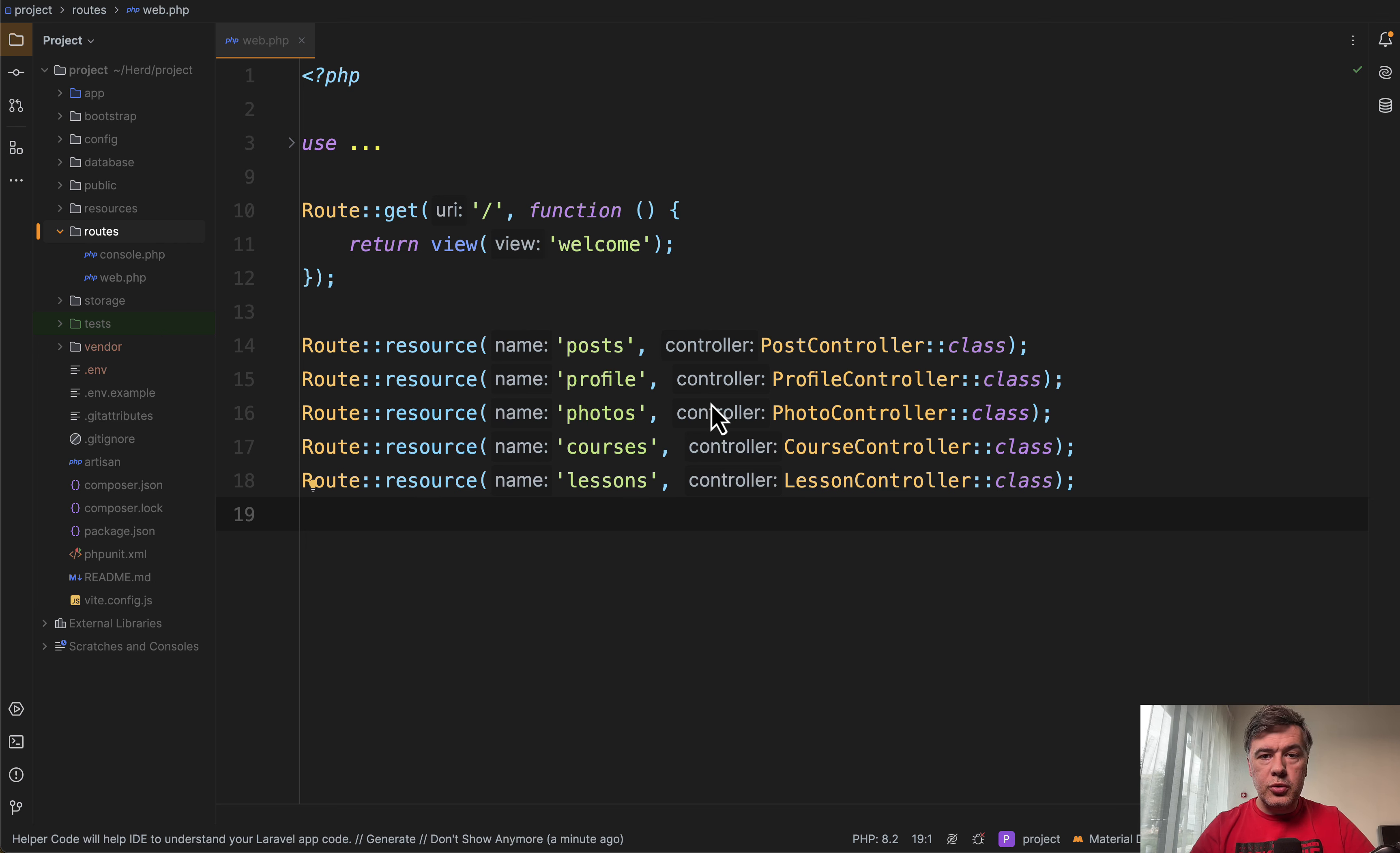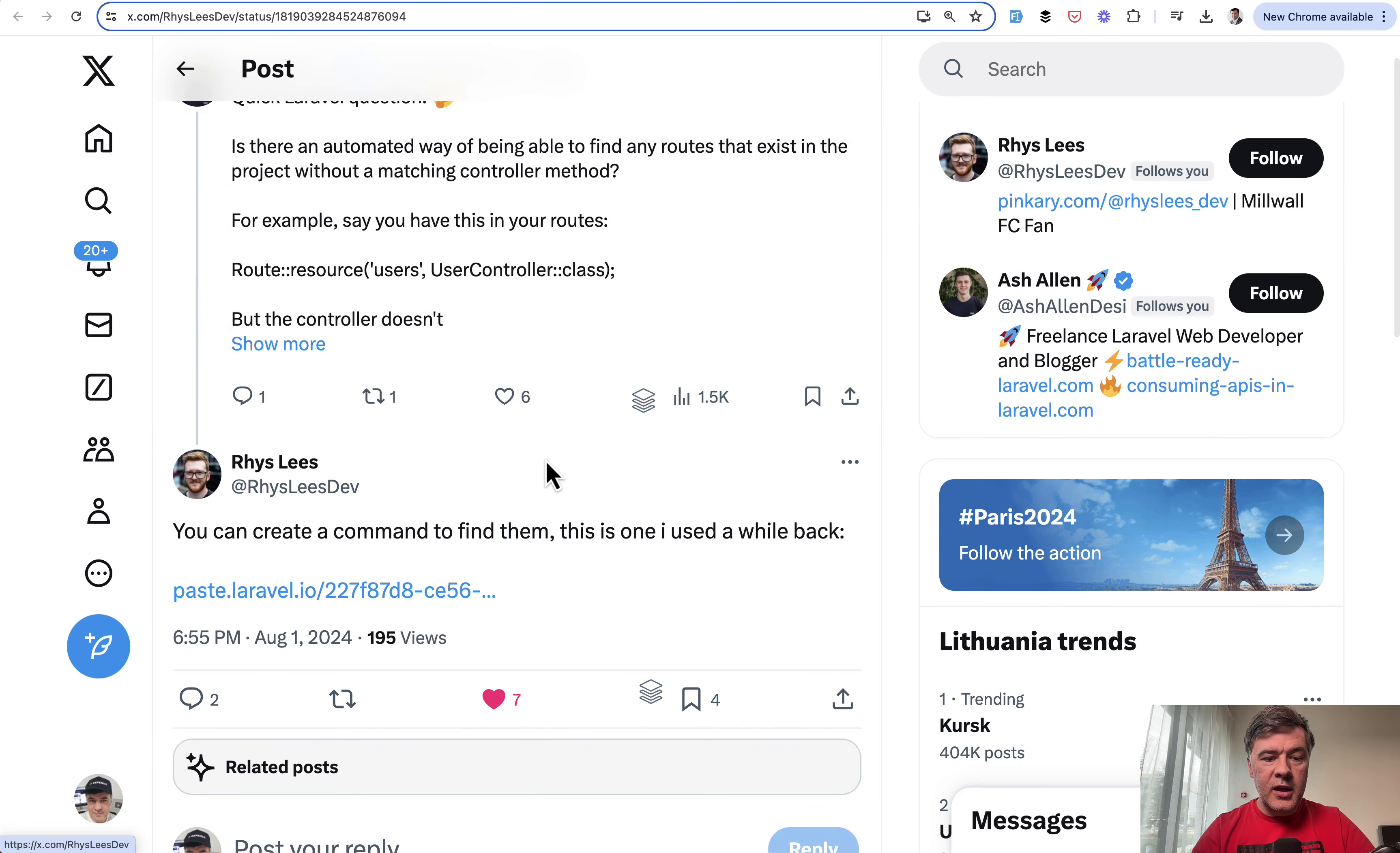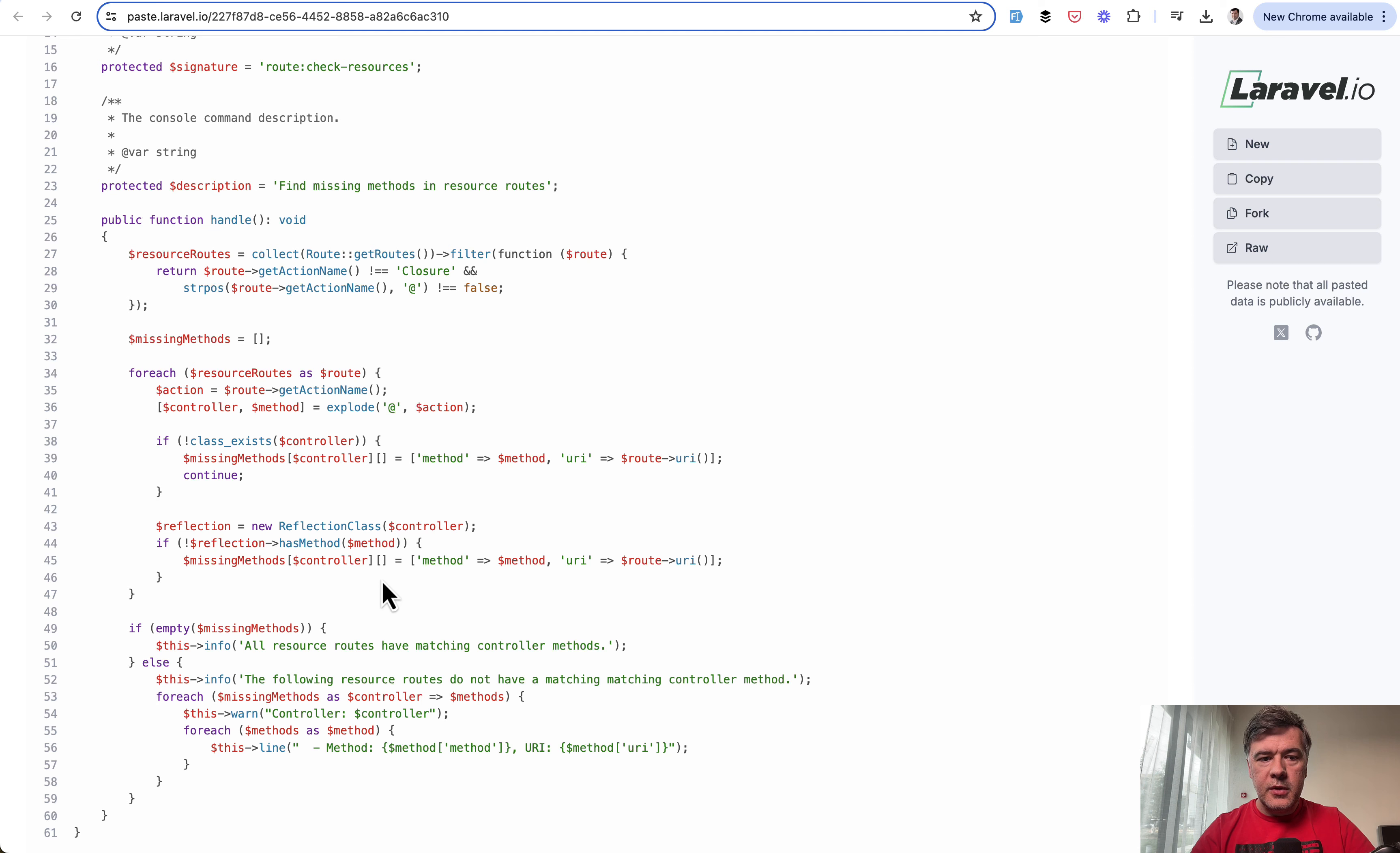In this video I will show you a solution to that based on a tweet by Rhys Lees, a friend of mine who I enjoy talking to at various conferences like Laracon EU or Laravel Live UK. He had pasted kind of a gist, but he pasted it in laravel.io. He created an artisan command for himself and let me show you that in action. I will link that code in the description below as well.